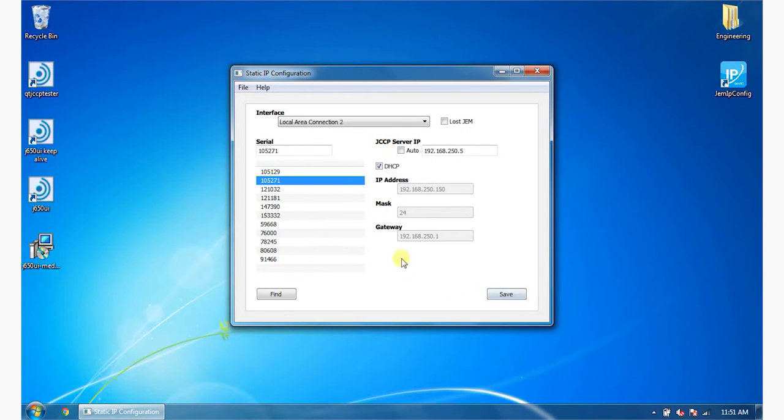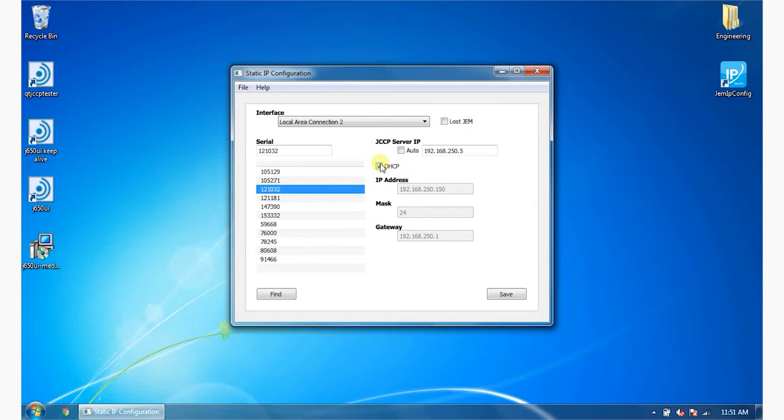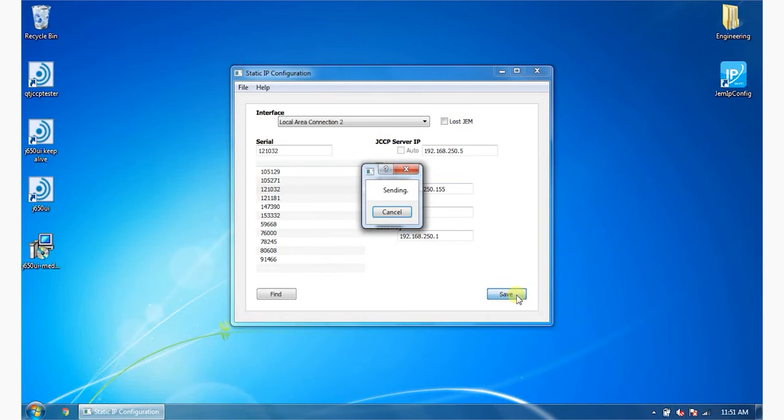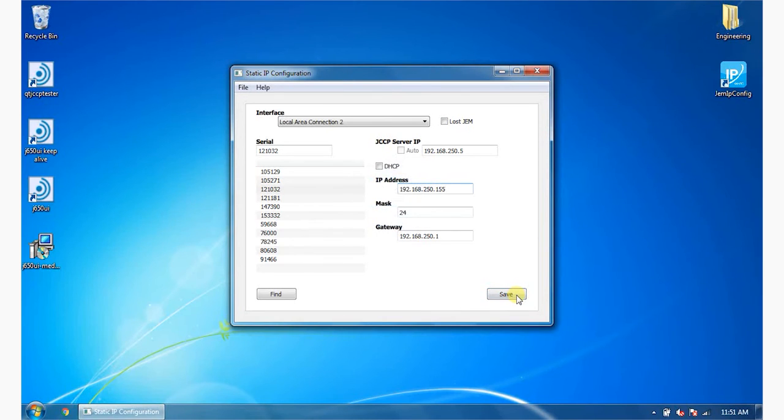To configure the IP address from DHCP to static, uncheck the DHCP box. Enter the IP address, mask, and gateway. Click the Save button. GEM IP Configurator updates the network settings and restarts the device.